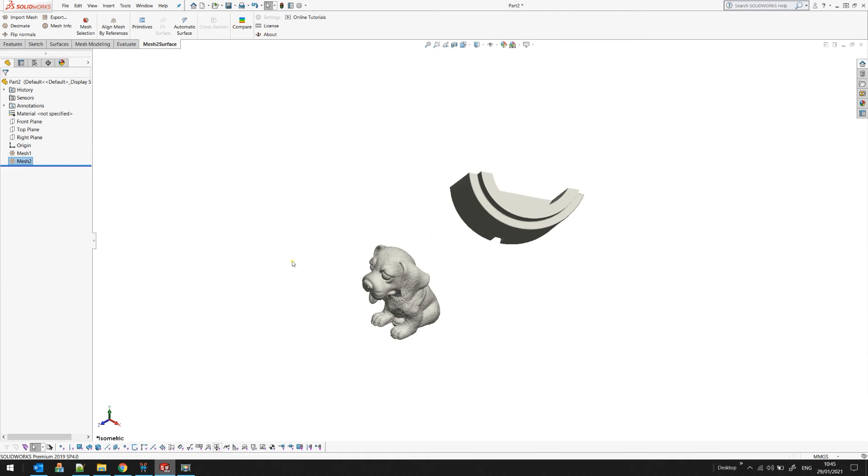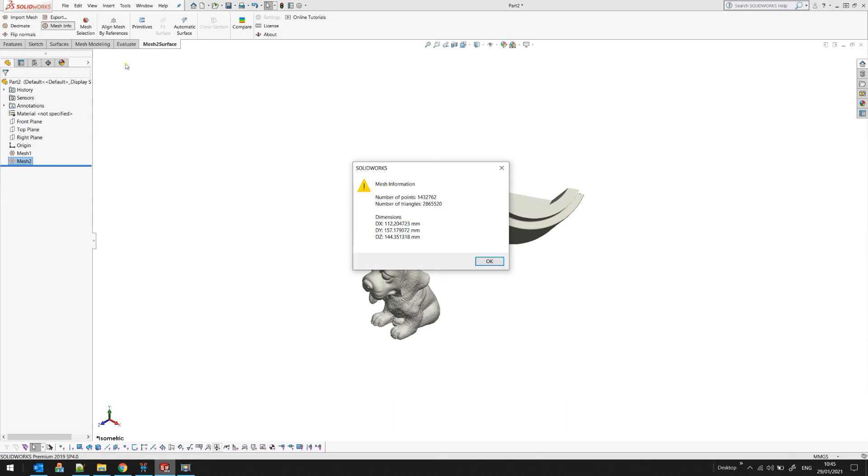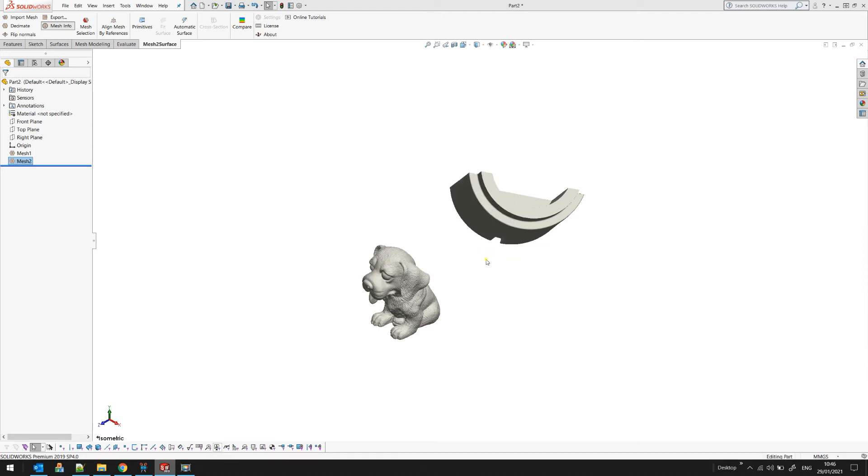At any point when you bring in a mesh, you can select the button called Mesh Info. It will display a dialog showing you the dimensions of the object, also the number of points and number of triangles.